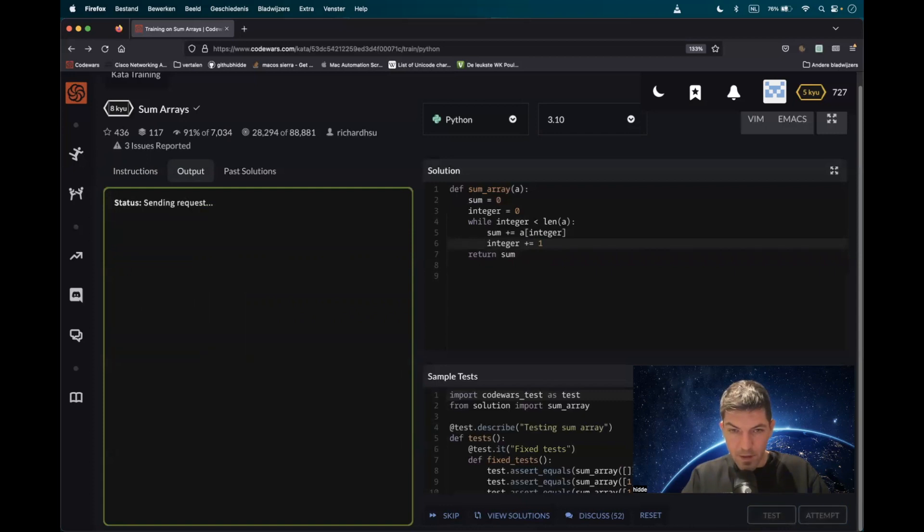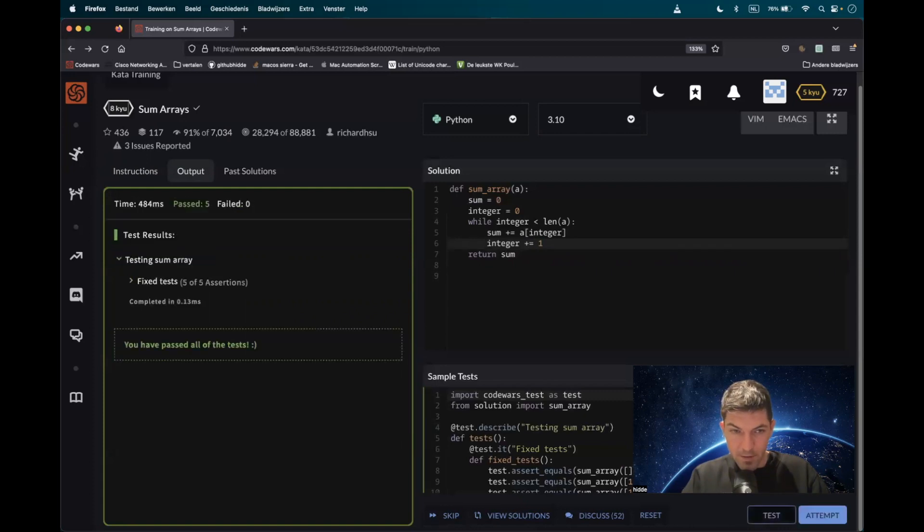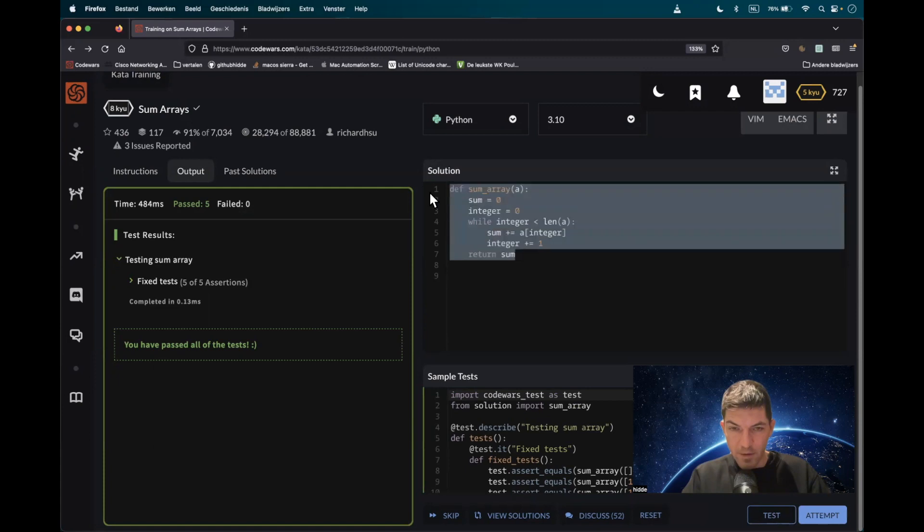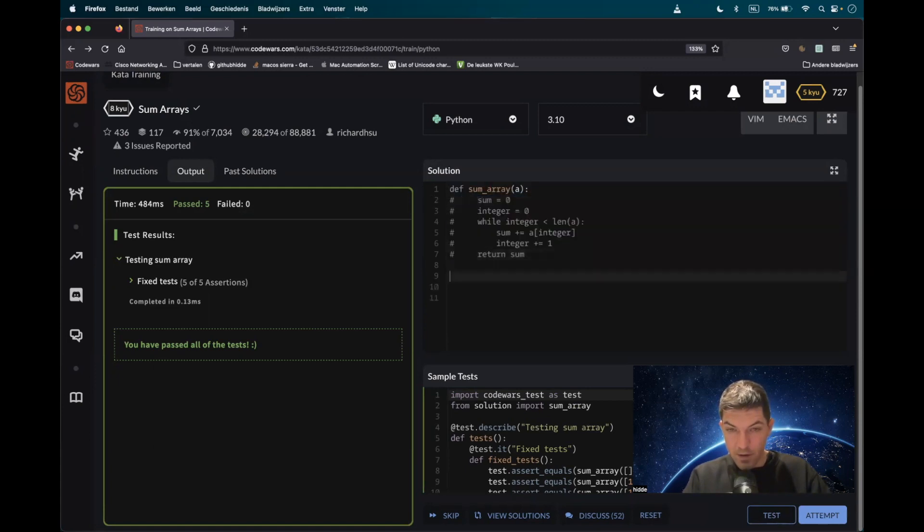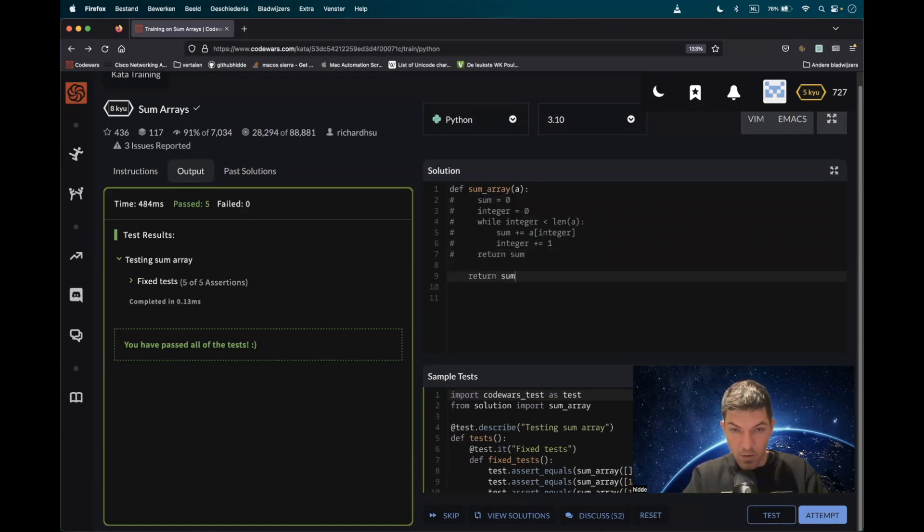Let's test it again, and there you go. As I already mentioned, you can actually use the built-in function sum like this, and that's even easier. Return the sum of the list.